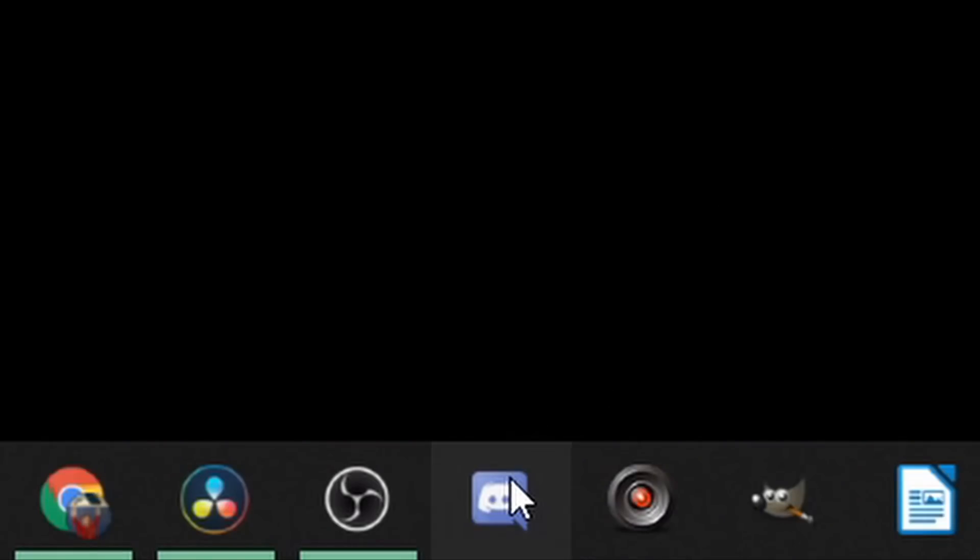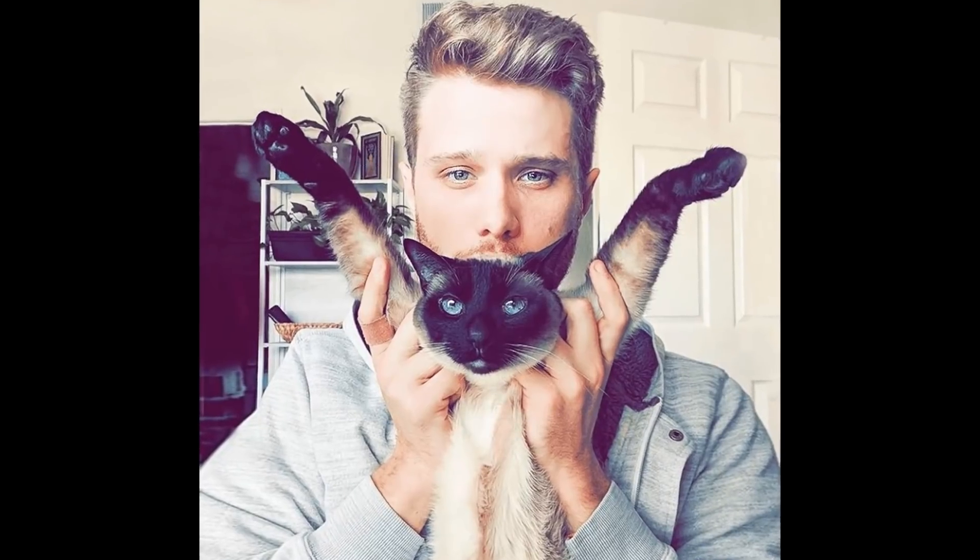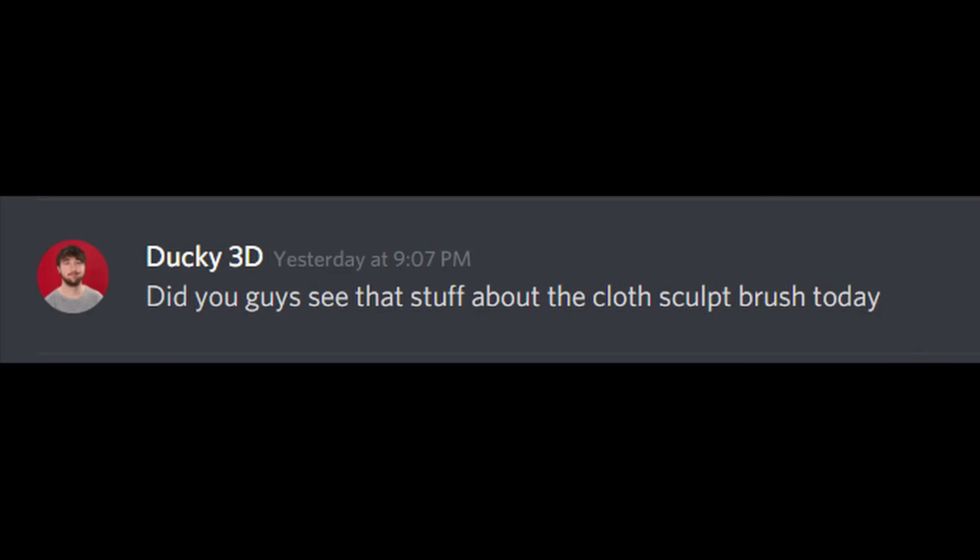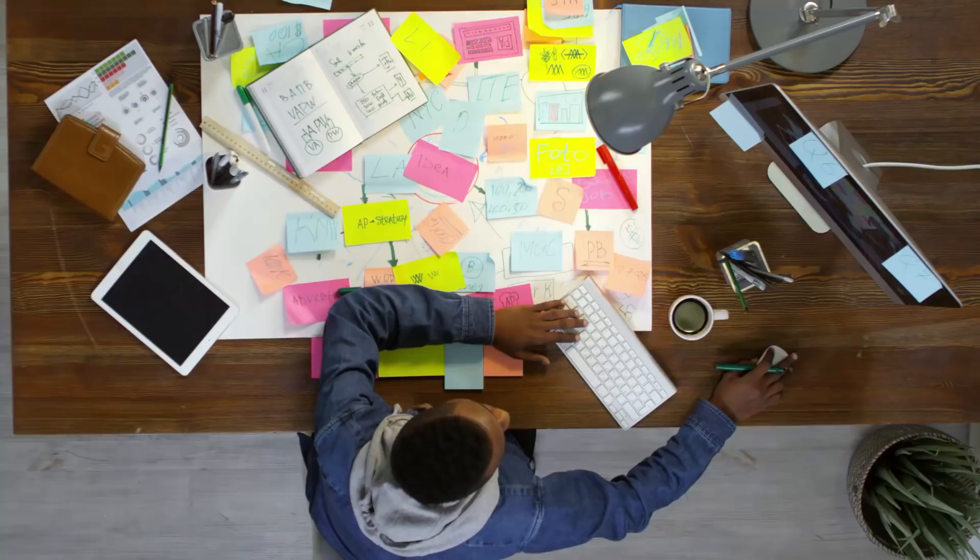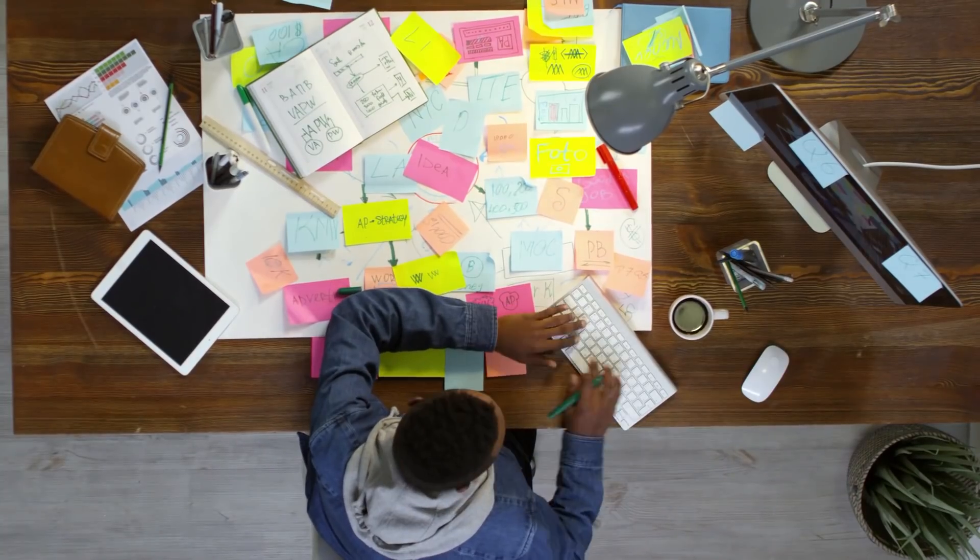So the other day I checked through Discord to see if maybe Grant sent me a message or Southern or Blender Binge, but no, of all people to have sent the message, it was Ducky3D and he came with some exciting news. He said that there is a new cloth brush in development. So I looked this up to see what it was about, and Pablo,